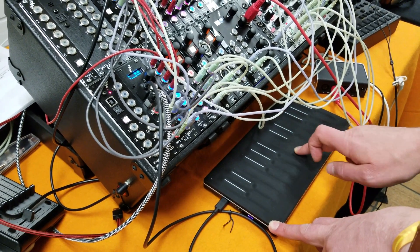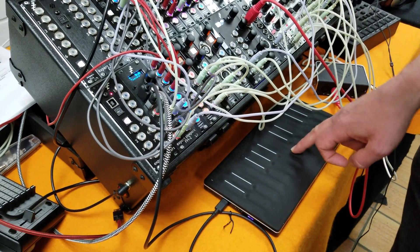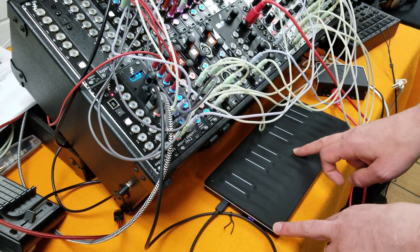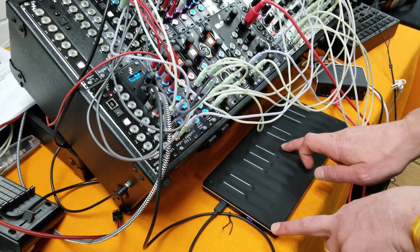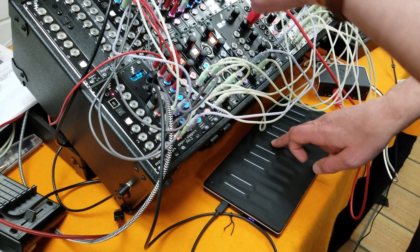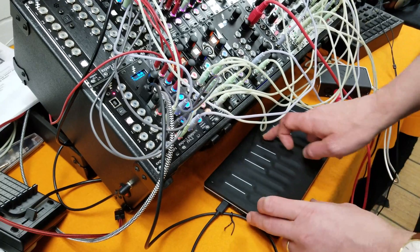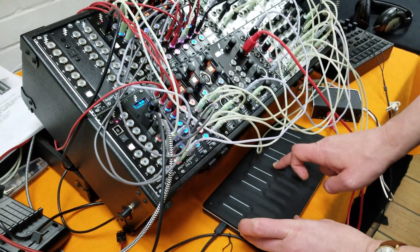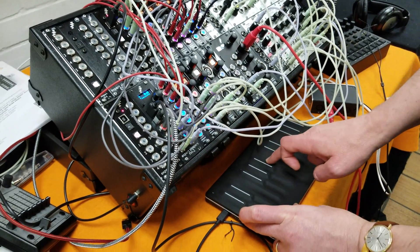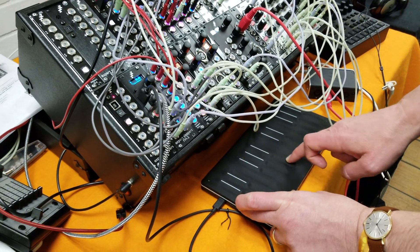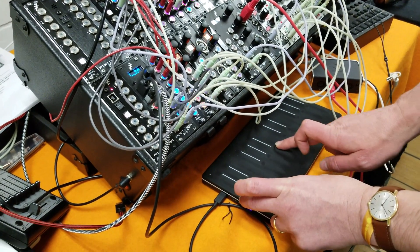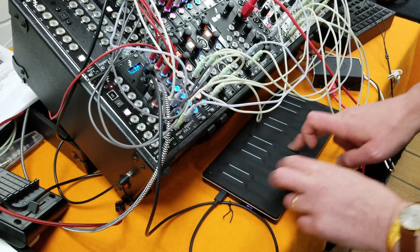And on the slide axis I've got another CV going to—it's actually a wavetable VCO, one of my own, a Disting—and that's going to the wavetable CV input to change the sound as I slide.